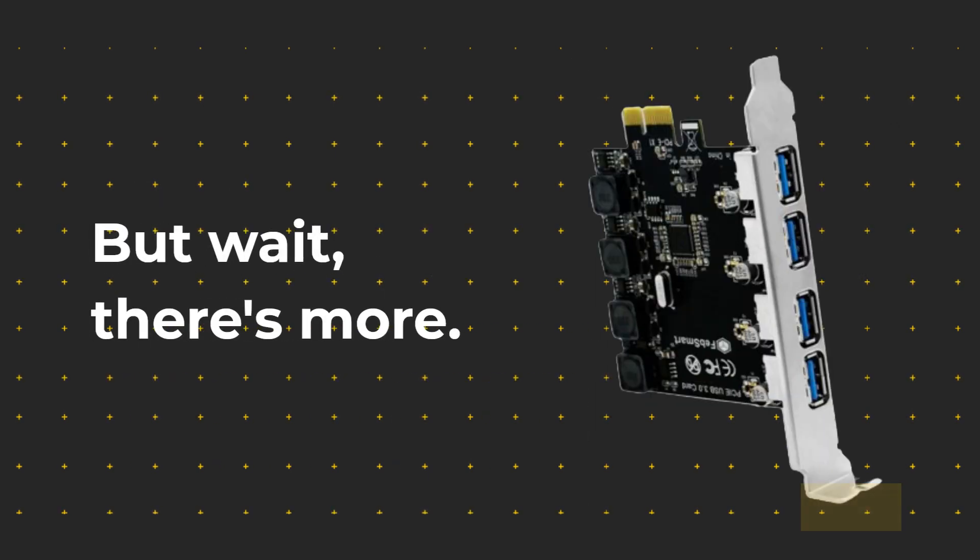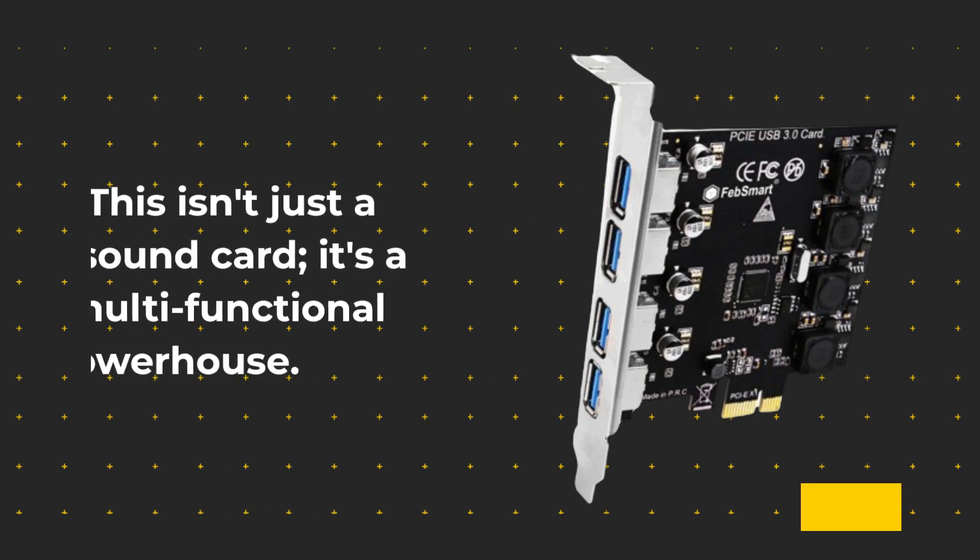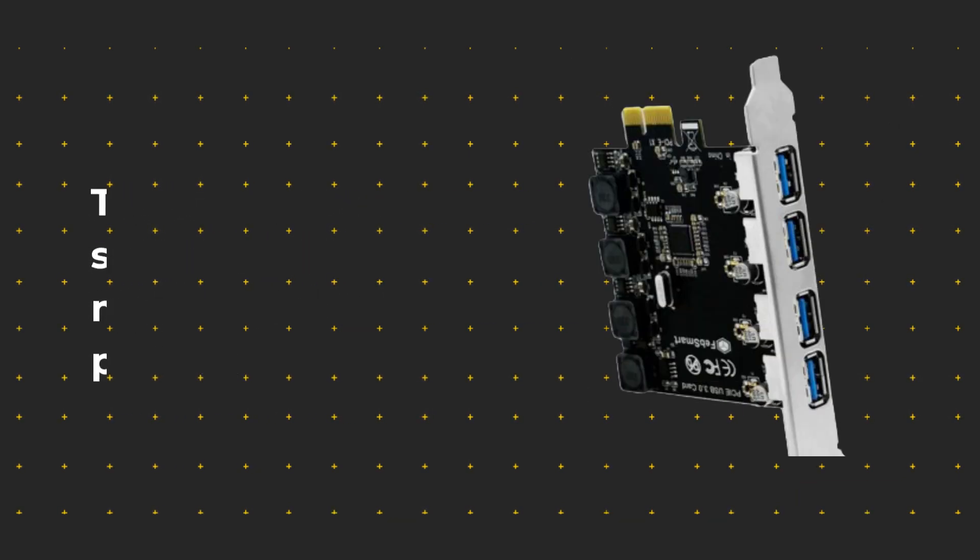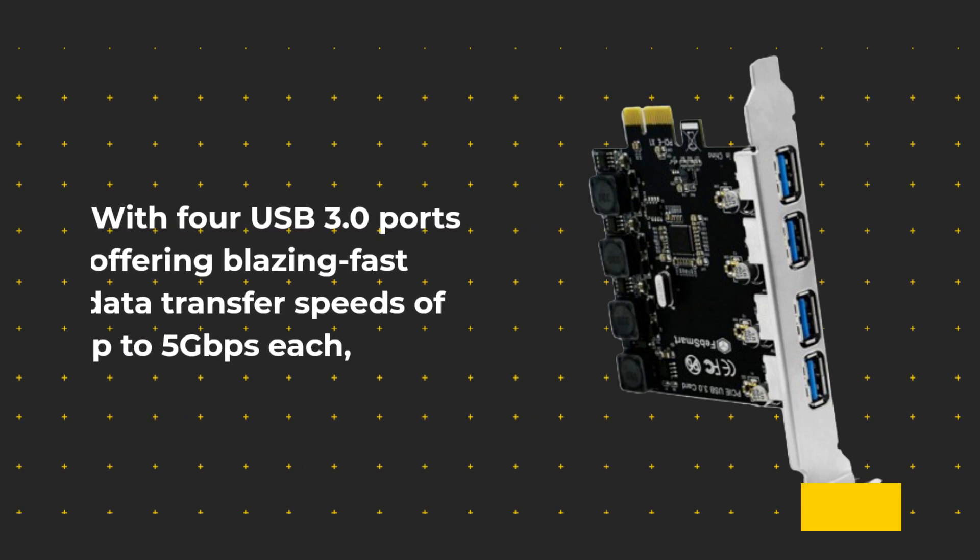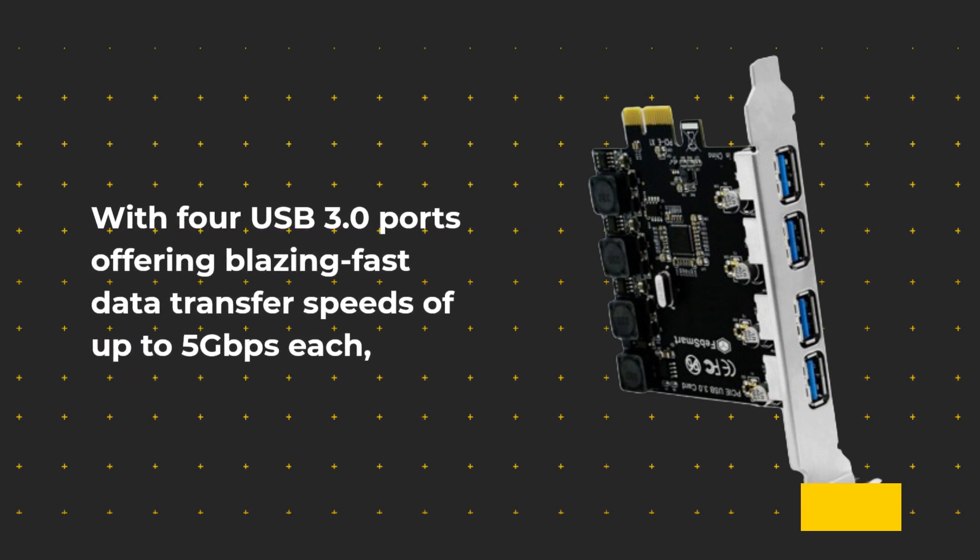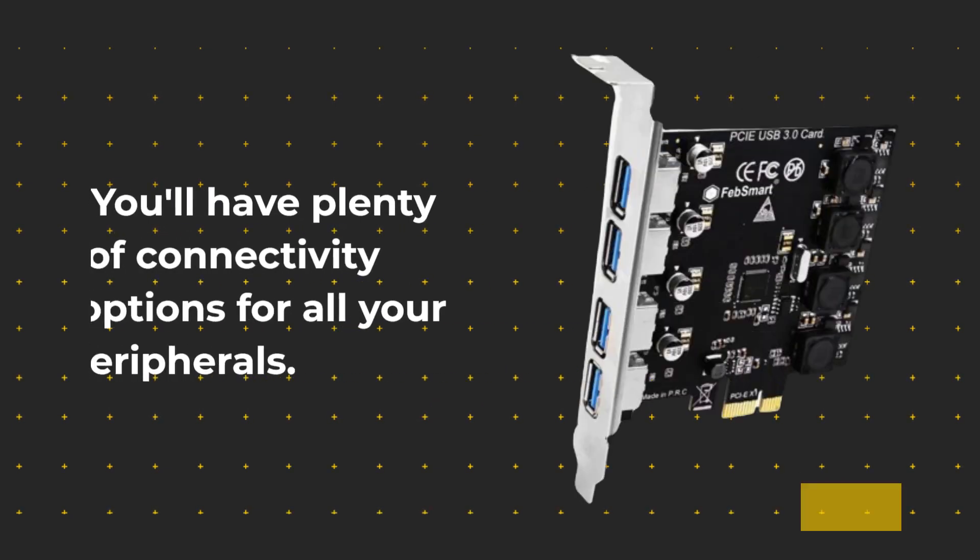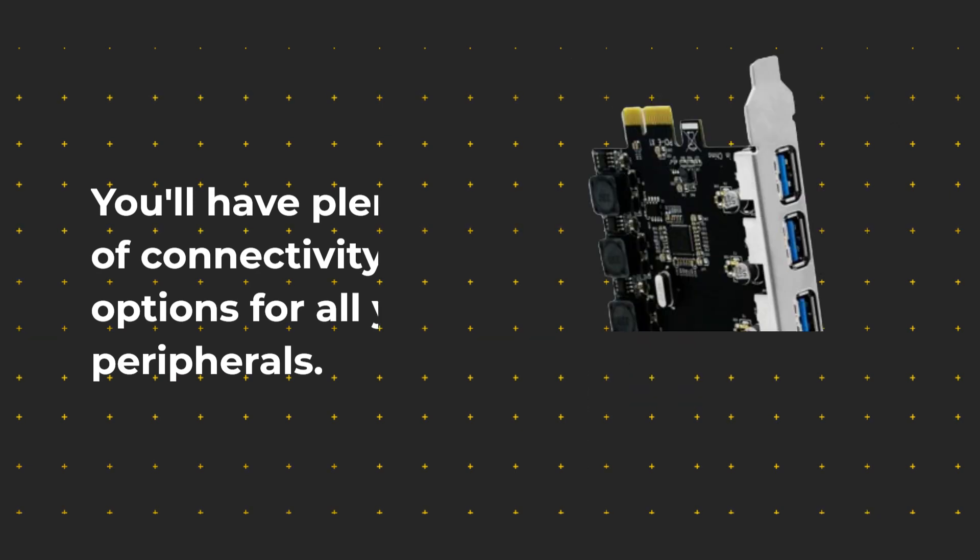But wait, there's more. This isn't just a sound card, it's a multi-functional powerhouse. With four USB 3.0 ports offering blazing-fast data transfer speeds of up to 5Gbps each, you'll have plenty of connectivity options for all your peripherals.